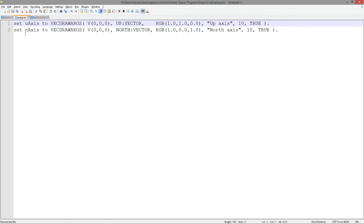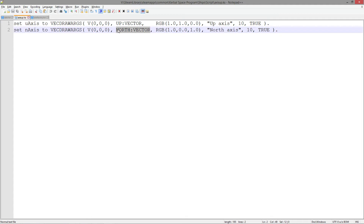The up script is very much the same. We have a variable for the up and the north axis. We use the origin of our scriptable control system as the origin of the line we want to draw. We get the vector that represents up or north as a property of those two predefined objects, up and north. And then we give them a colour, a label, a slightly longer scale, and again we want them to be displayed immediately.